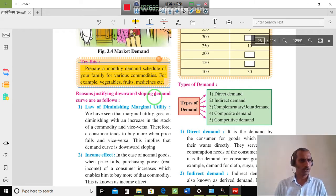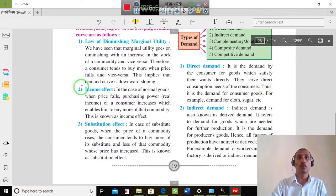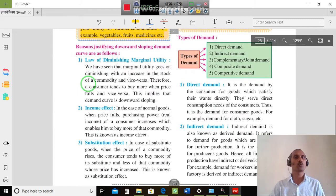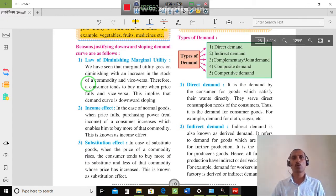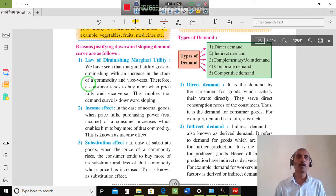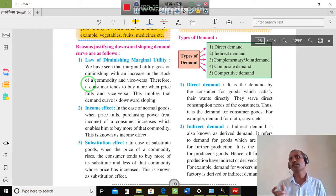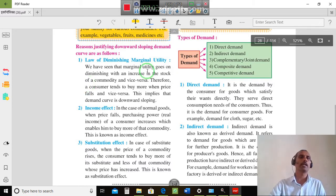This is a table diagram. The reasons for justification of a downward sloping demand curve are as follows. Why does the demand curve slope downward from left to right? This is an exam question — agree or disagree — worth one mark, and the explanation is worth three marks.